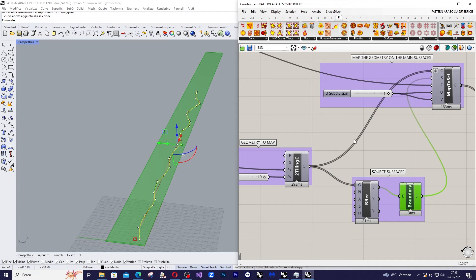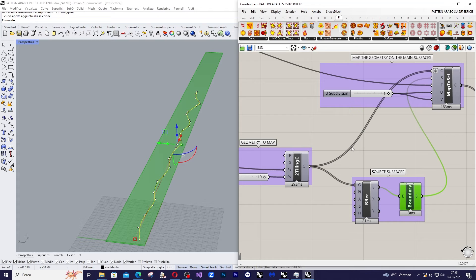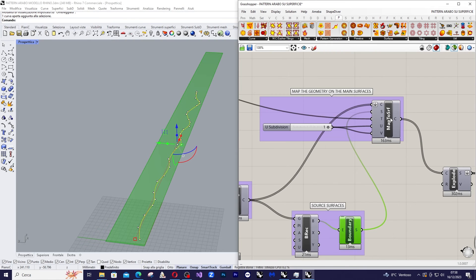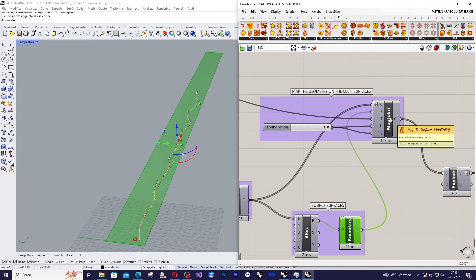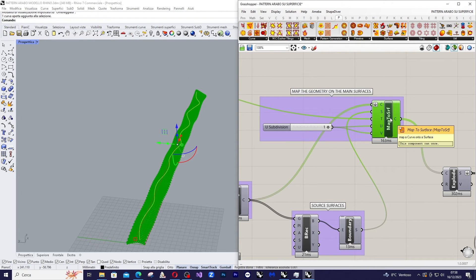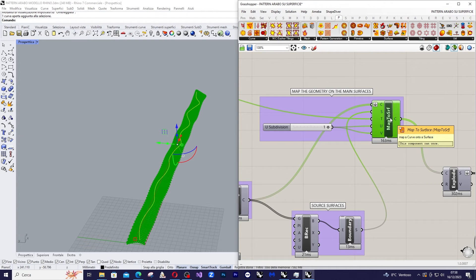Now that we have the main surface, the pattern, and the supporting surface, we can apply the map to surface component from Parakeet, which allows us to project the pattern onto the main surface.